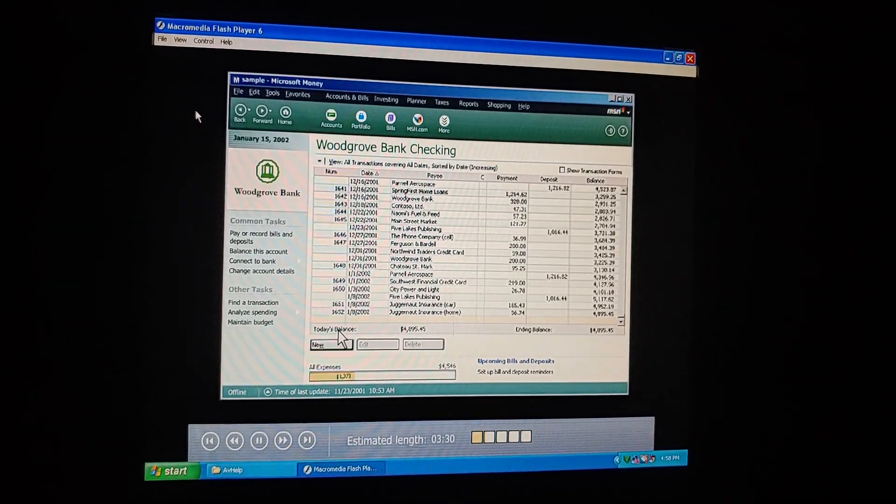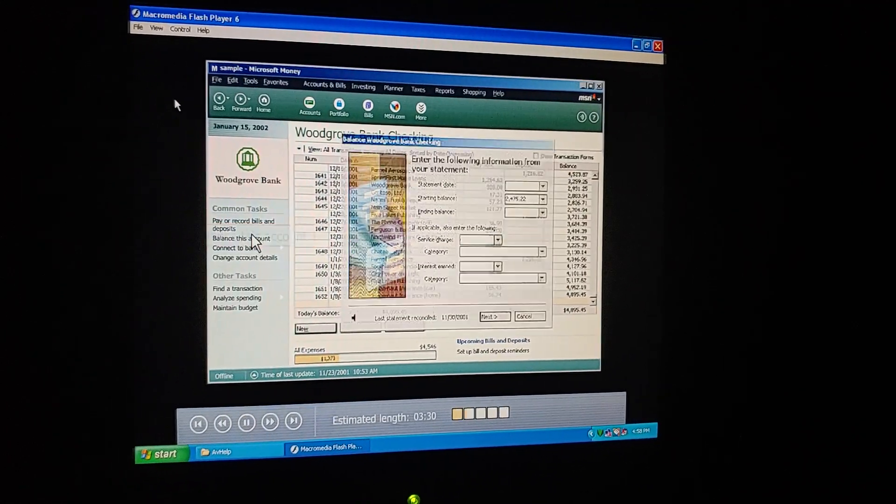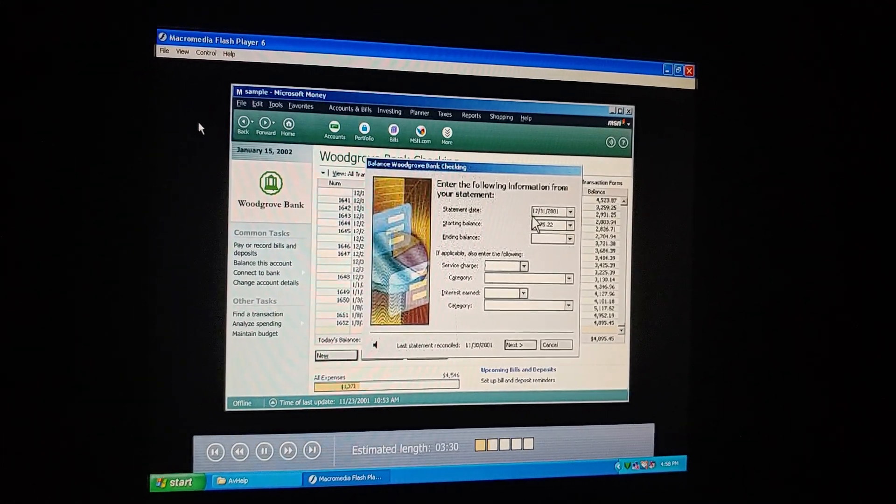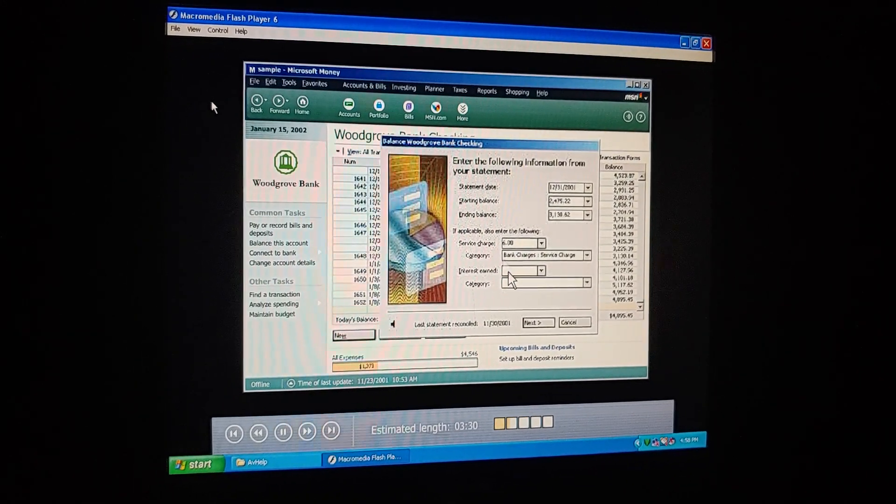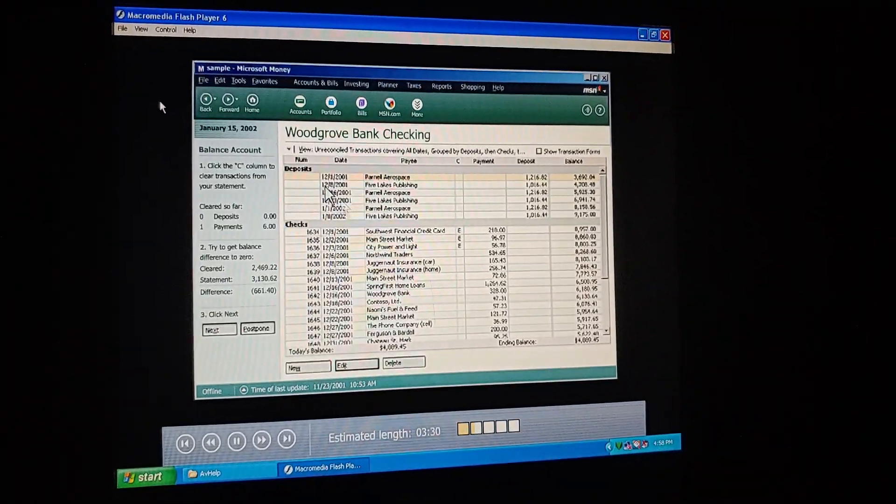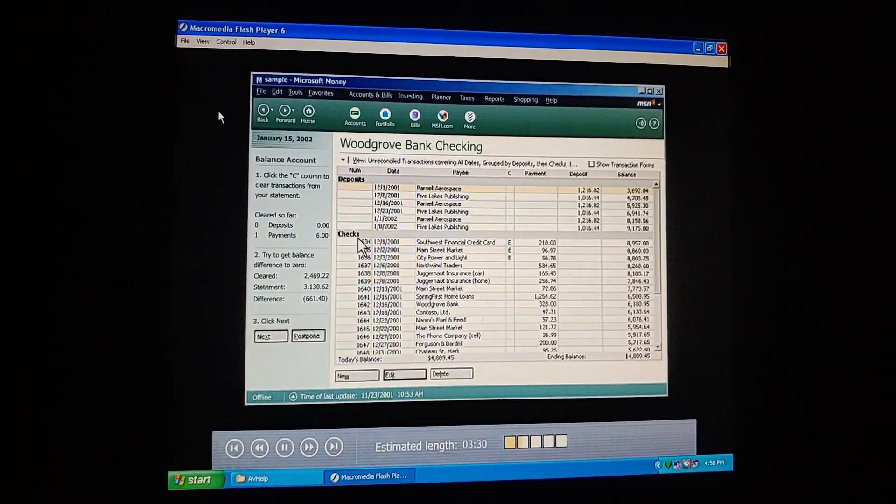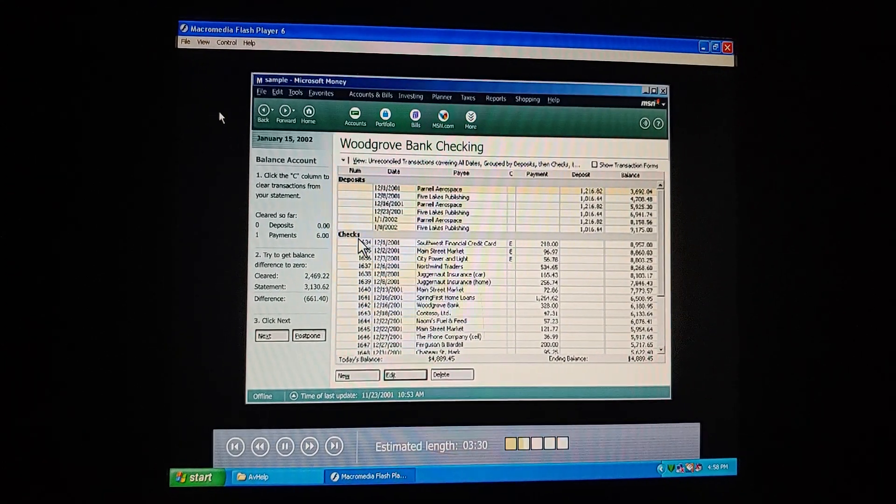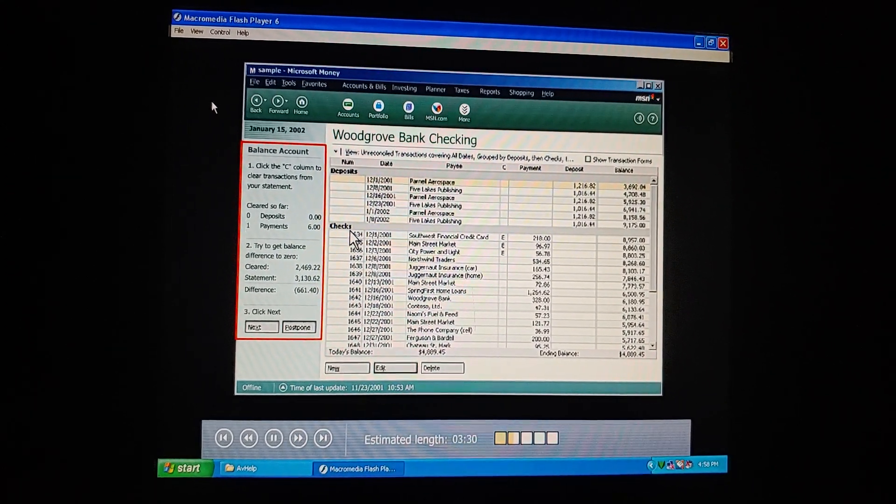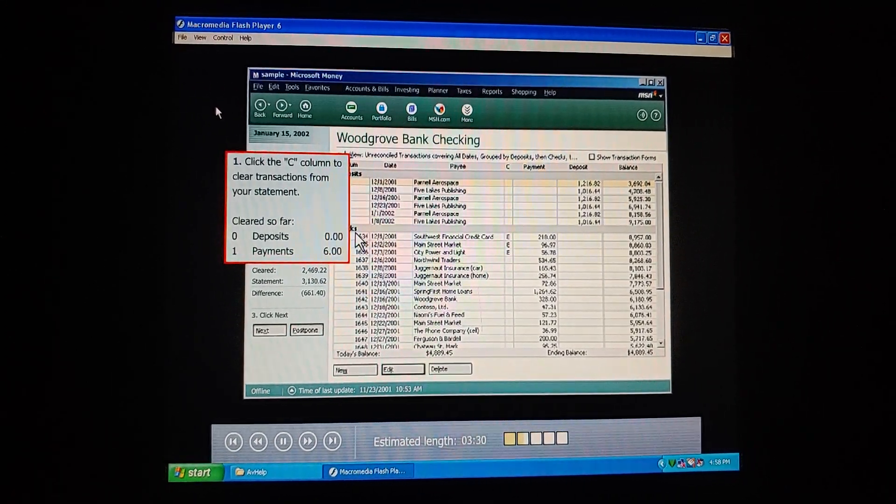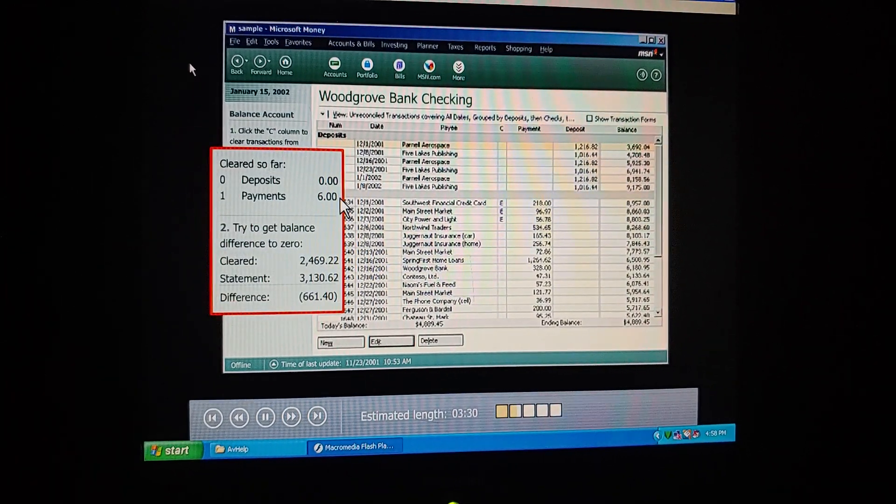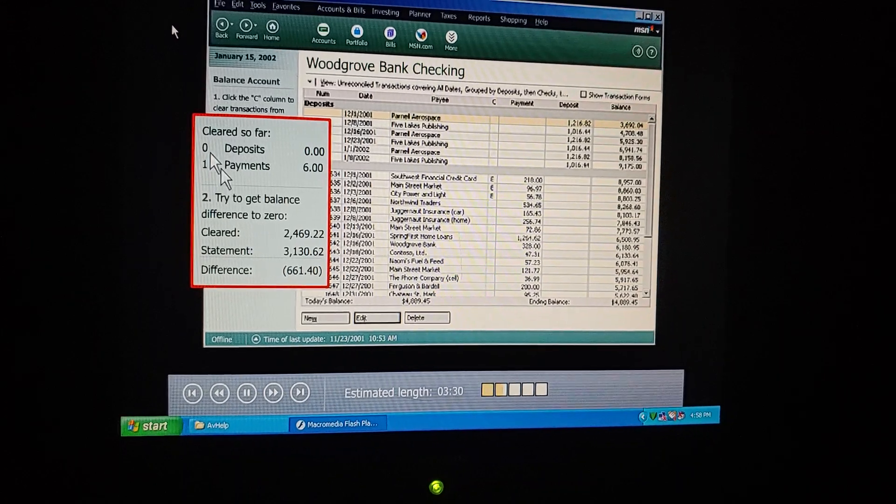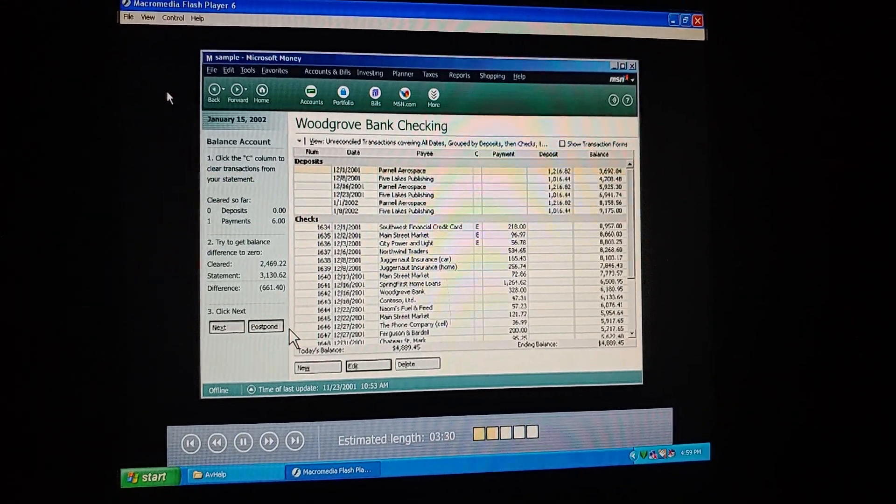Sounds like a good start. We type in the ending date from our statement, the ending balance, and fill in the rest if we have service charges or interest. This looks like a detailed bank statement, with our deposits up here, and our checks down here. These are the unreconciled transactions that have yet to be cleared. So, what's this information in the left pane? These are the steps that guide us through the balancing process. First, we mark transactions and money that have cleared the bank. Every time we clear a transaction, these numbers change. When we get this difference down to zero, we'll know we're balanced.